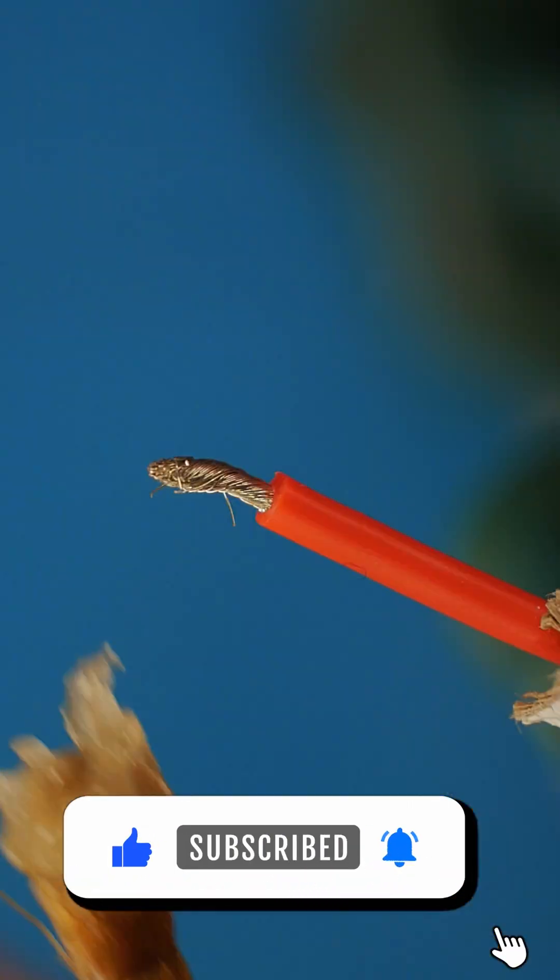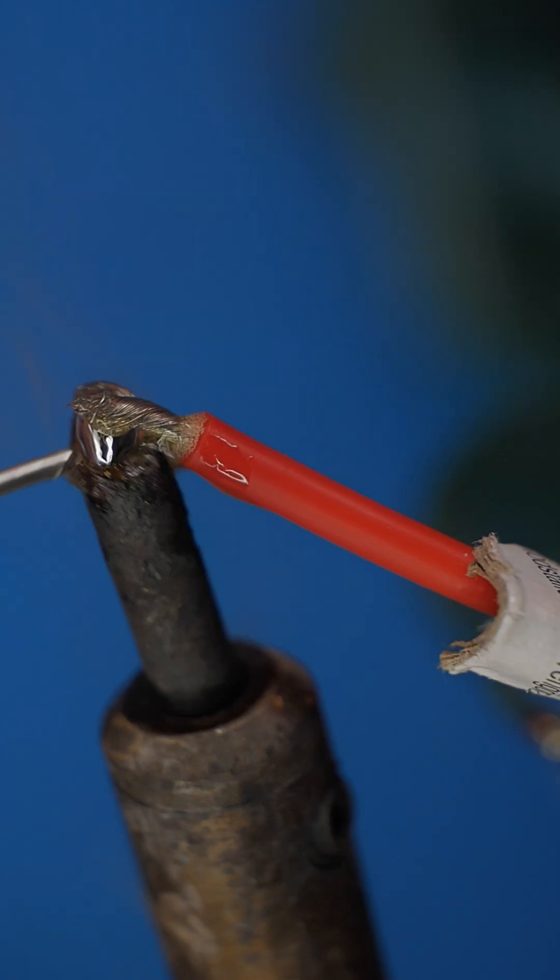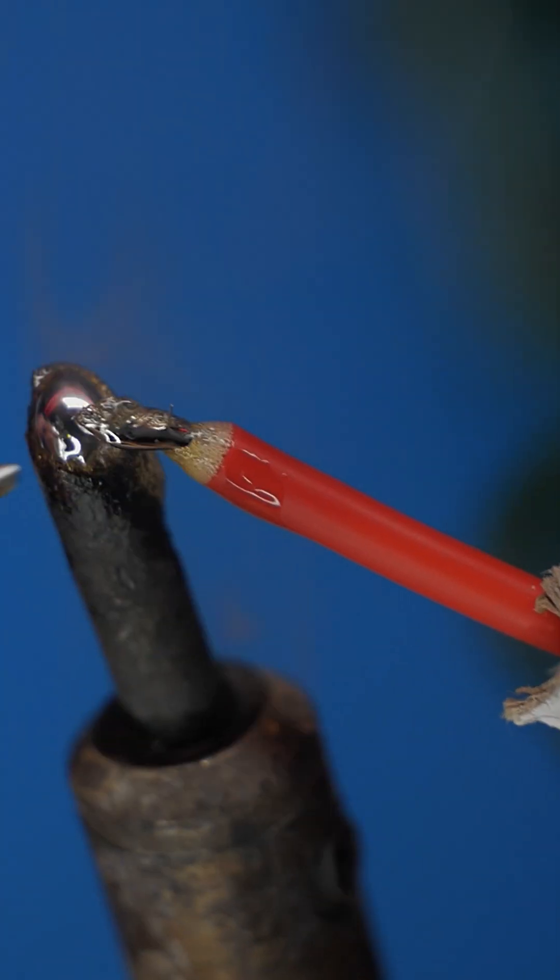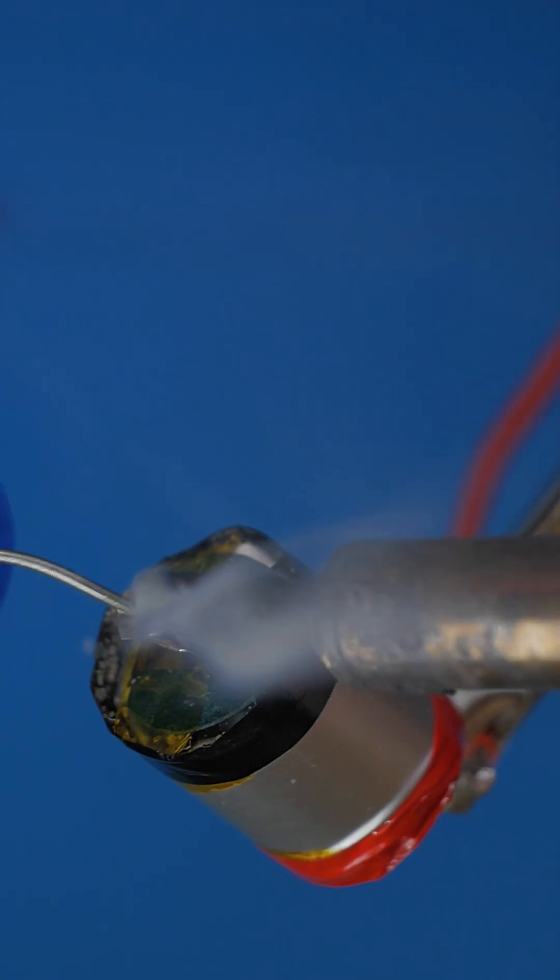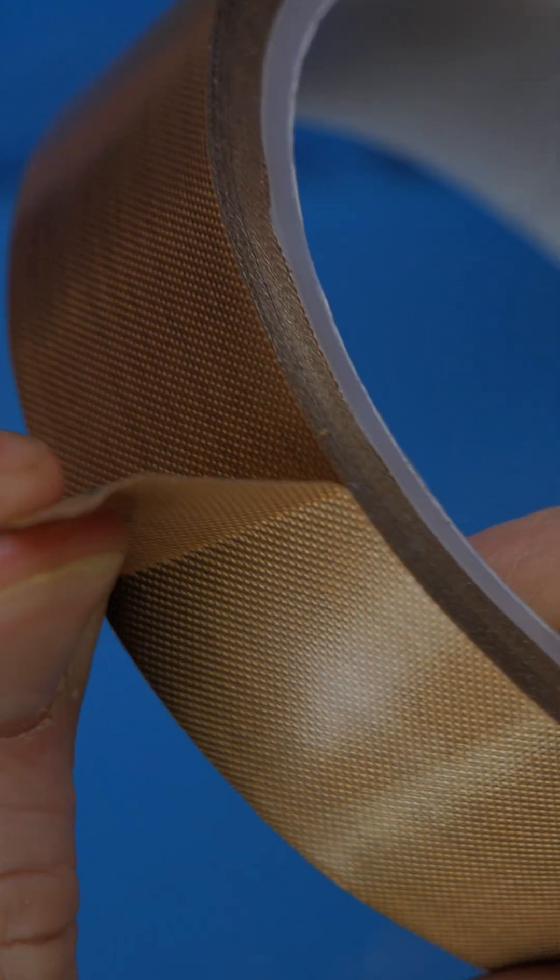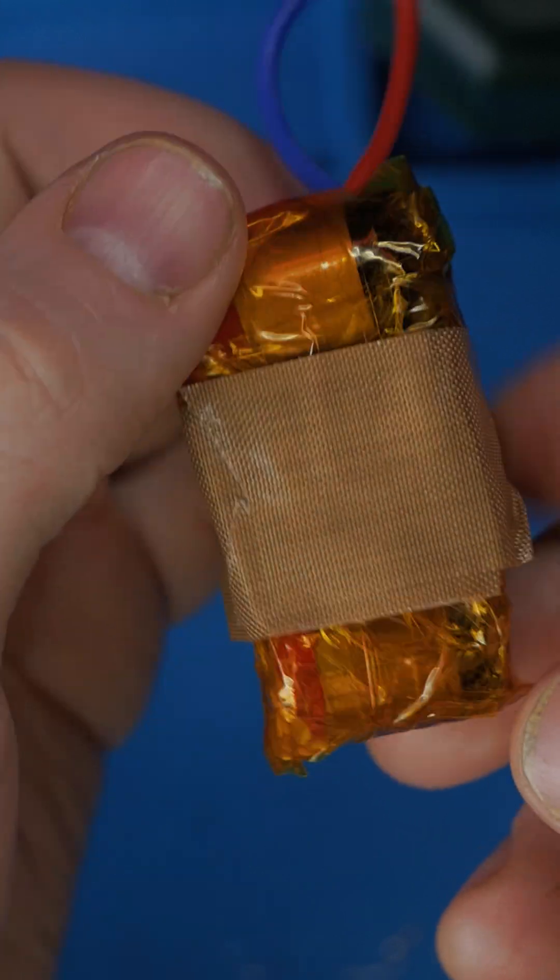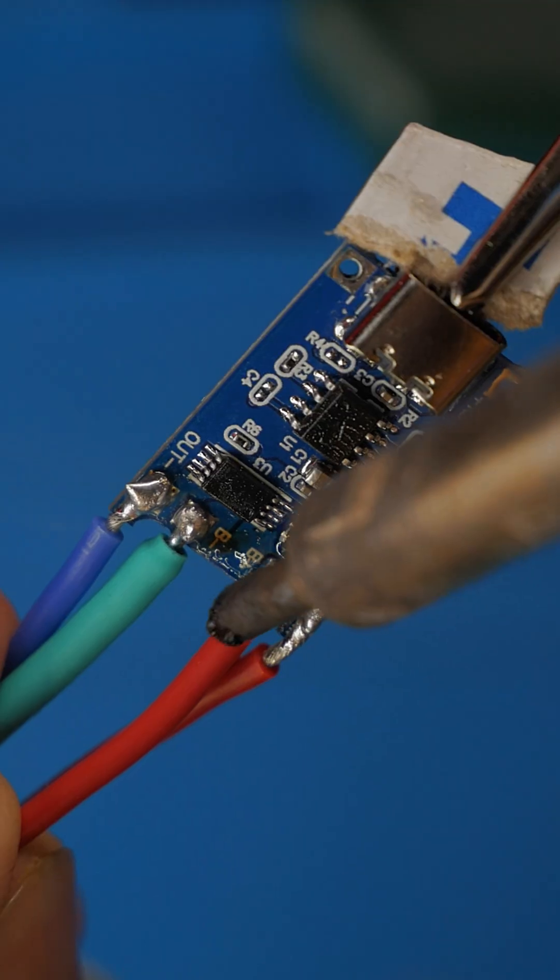Once that is done, we solder the batteries and carefully insulate them to prevent any short circuits. Then we connected them to our BMS. Think of it as a doctor for the batteries.